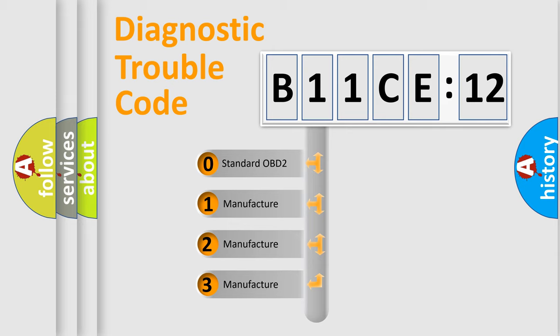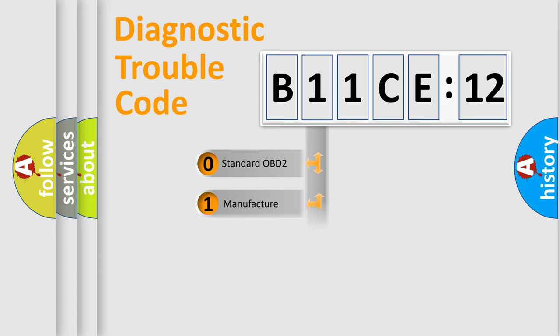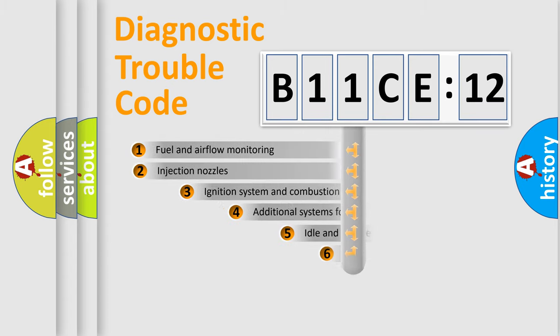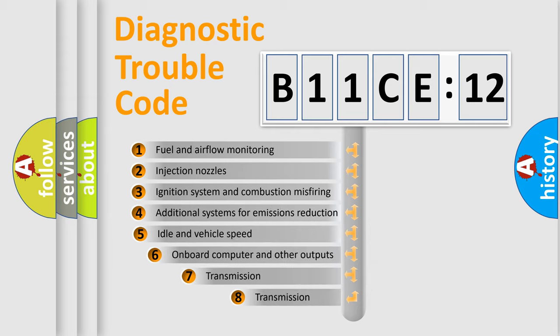If the second character is expressed as zero, it is a standardized error. In the case of numbers 1, 2, or 3, it is a manufacturer-specific error expression.